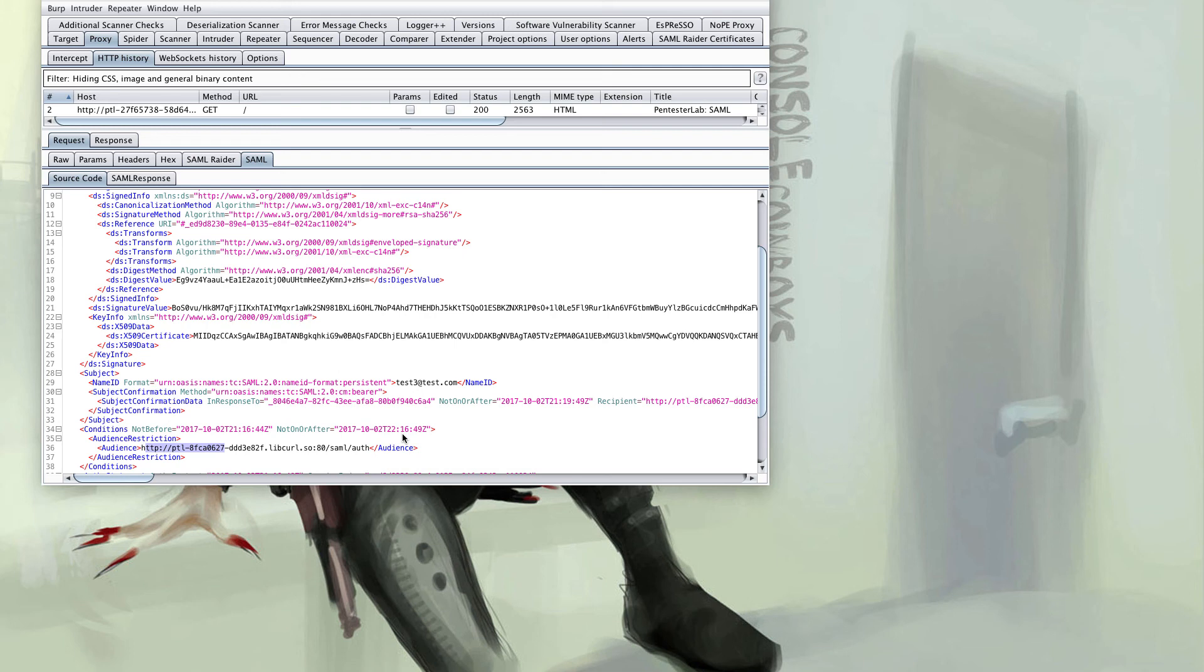If you haven't already you should fire up your Burp proxy and play around with this lab. See if you can get administrative access by capturing the traffic and modifying some values.